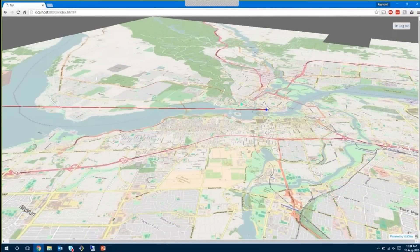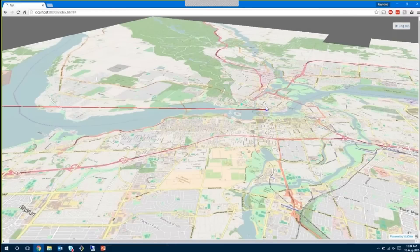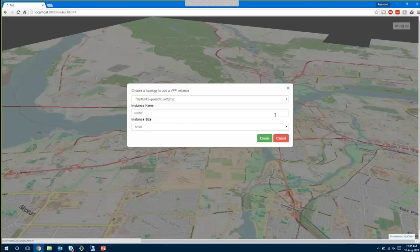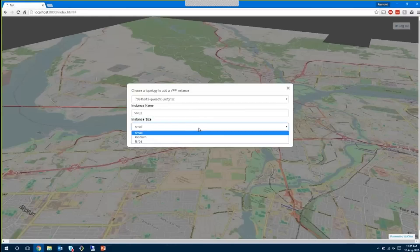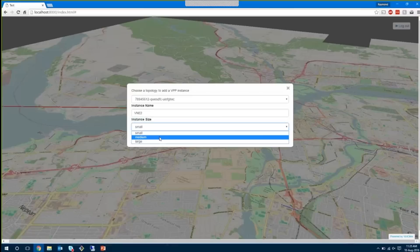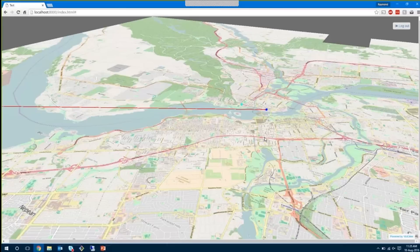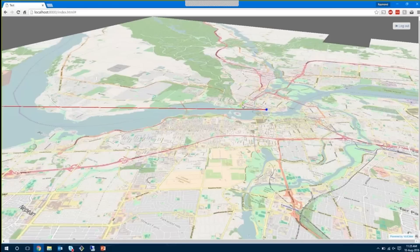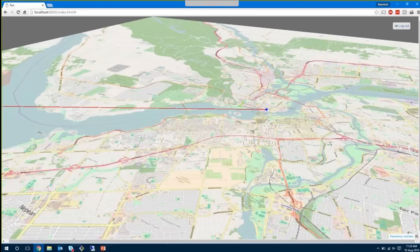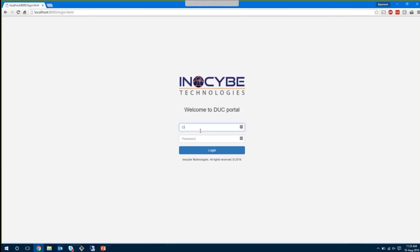Now that we have one VNE created on service provider 1, what I'm going to do is actually create a second VNE, after which we will transition to the operator view where we will be able to perform operations on all service providers' VNEs from the operator perspective. So here I've created a second VNE called VNE2, and you see that it's created now, and what I will do is log out of service provider 1, and I'm going to log back in to the portal as operator.